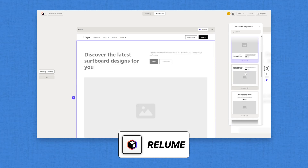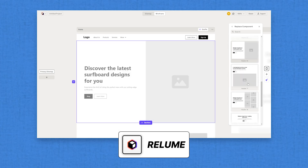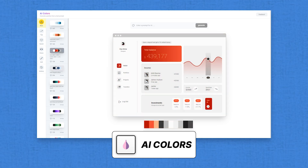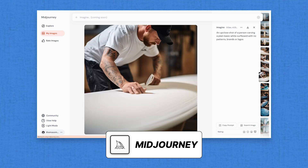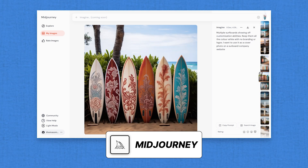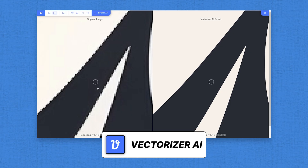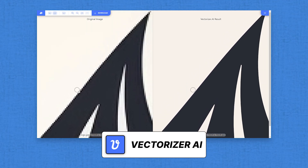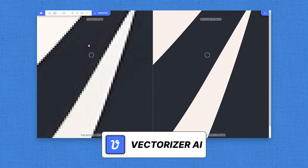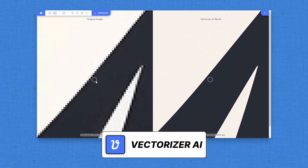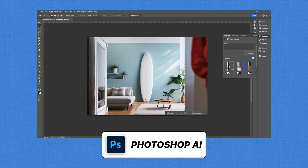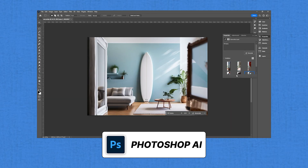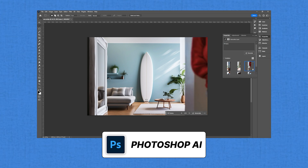The tools we'll be using include Reloom, which will be responsible for the information architecture and also the wireframes. AI Colors, which will give us a really cool color palette to work with. Midjourney, which will be responsible for generating the images and also our logo. Vectorizer AI, which will allow the logo image to be created as a vector. ChatGPT for the writing and company name, and finally Photoshop AI, which will be responsible for editing the images we created in Midjourney.